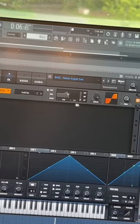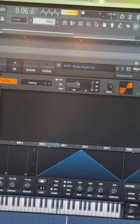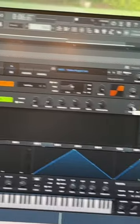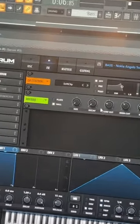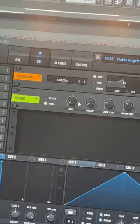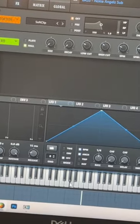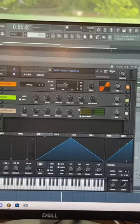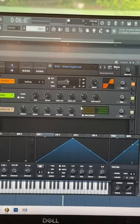Now add a maxed-out soft clipper, a fully wet hall reverb with the size set to zero, same with the decay, and finally a multiband compressor.